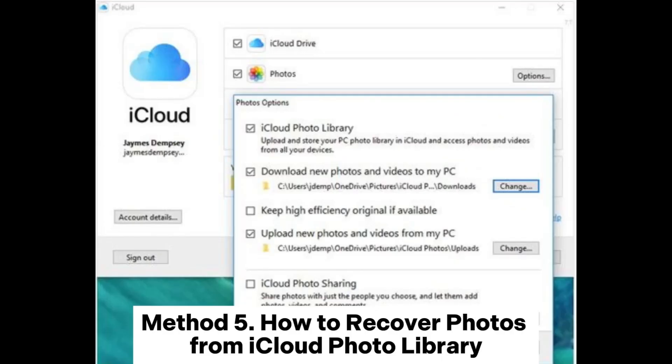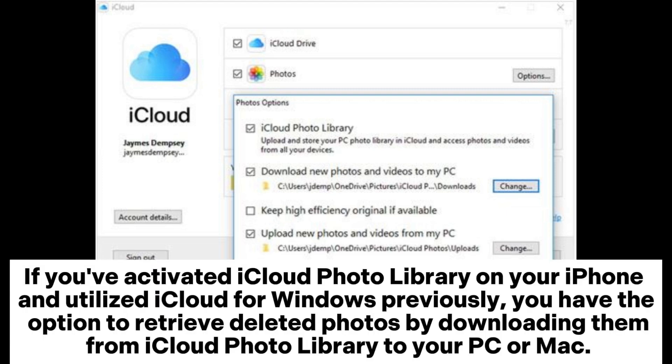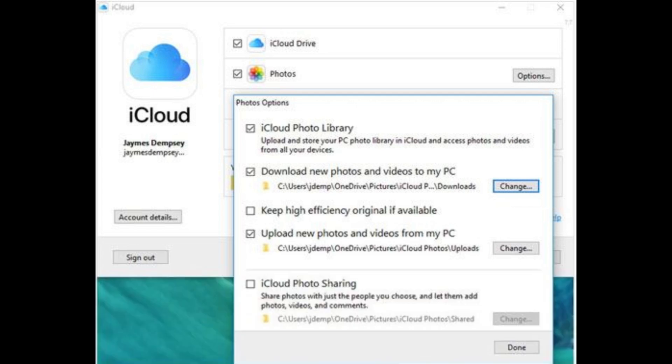Method 5: How to recover photos from iCloud Photo Library. If you've activated iCloud Photo Library on your iPhone and utilized iCloud for Windows previously, you have the option to retrieve deleted photos by downloading them from iCloud Photo Library to your PC or Mac.